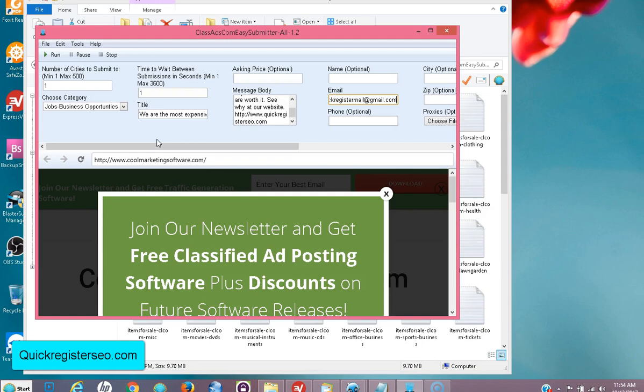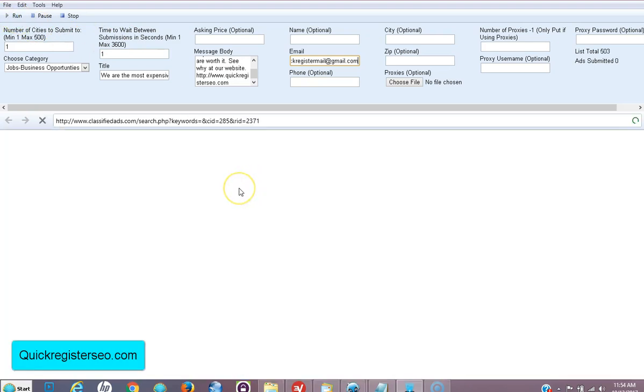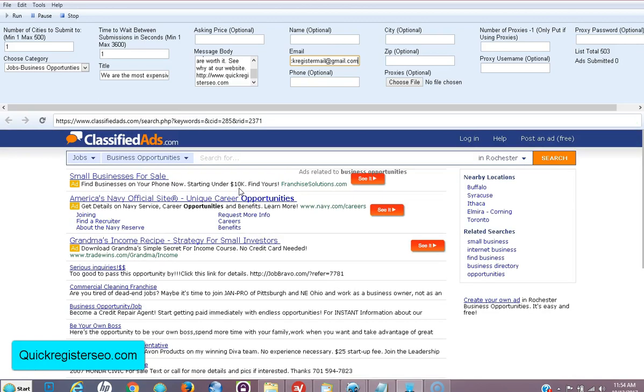The first thing you do is either manually or if you're using our software, you go ahead and you submit one ad. Here I've set everything up in the software, just a few fields, the basic ones, and I'm just going to submit one ad. Here the software is going to submit one ad in the business opportunity section.